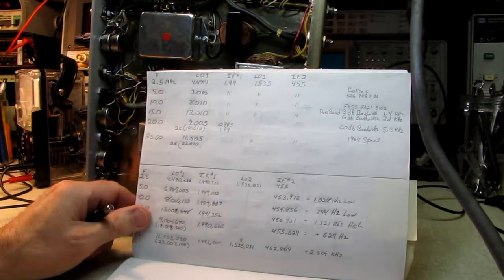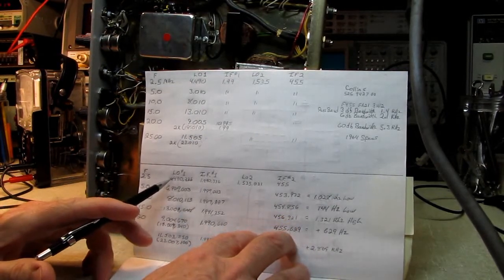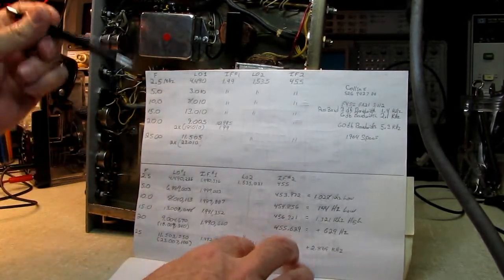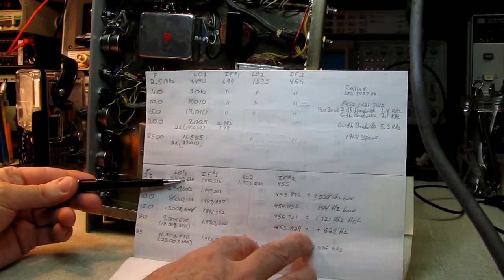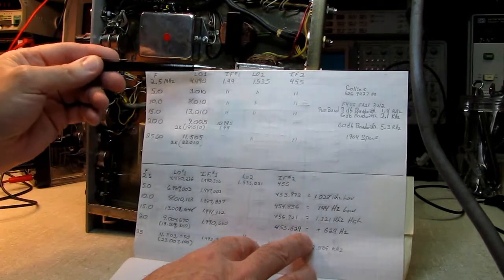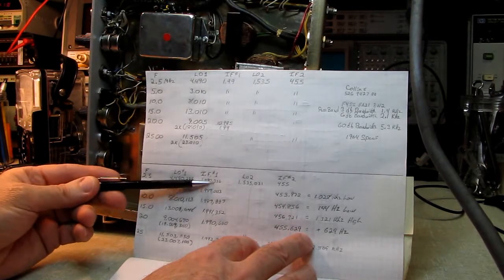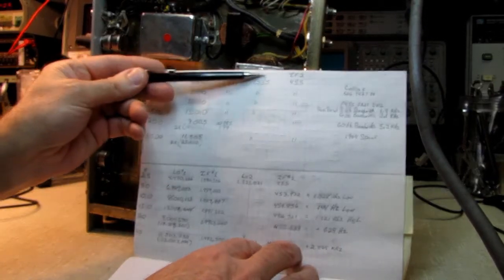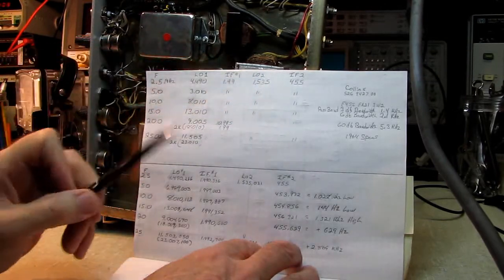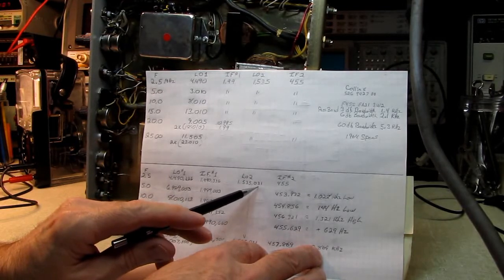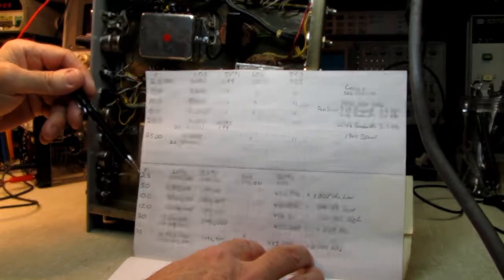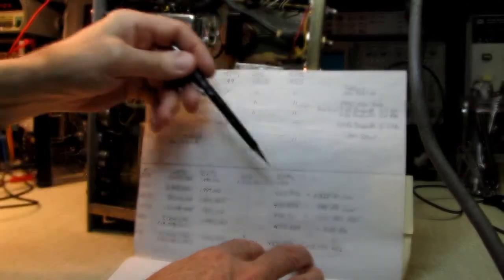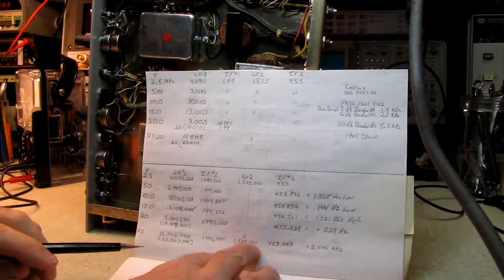This receiver, the first local oscillator, which is crystal controlled, instead of 4490, is running 4490.336, 336 Hz off. Not bad. That puts our first IF at 1.990.336. The 1.535 second local oscillator crystal is running 1.535.031, about 31 Hz high. So it works out that on the 2.5 MHz band, our second IF ends up being right on the money at 455 kHz.